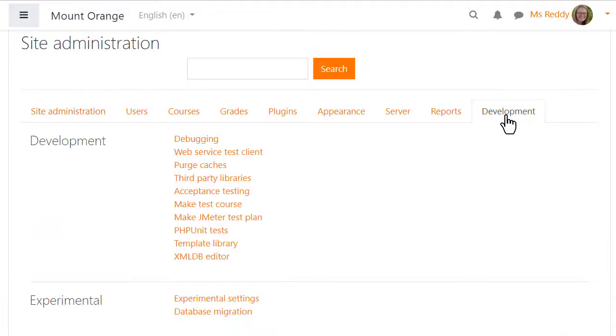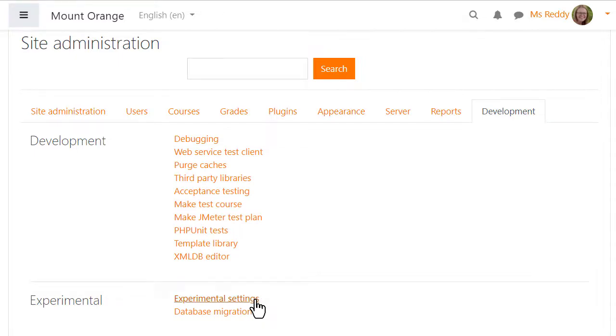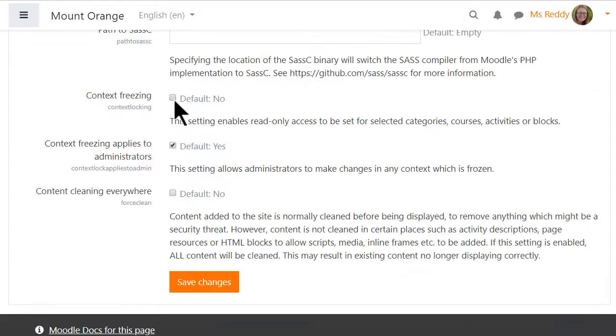Here, our administrator can enable the setting from Development Experimental Settings. She can choose whether admins can make changes even when this is enabled.